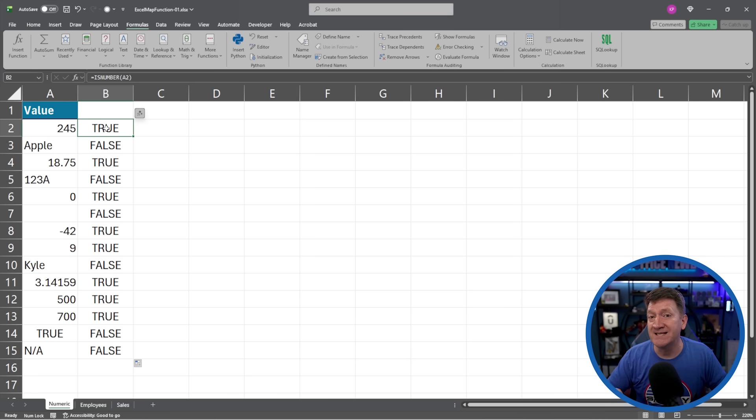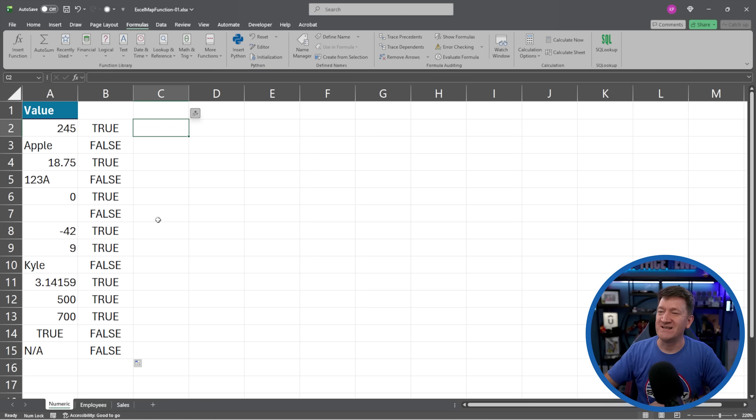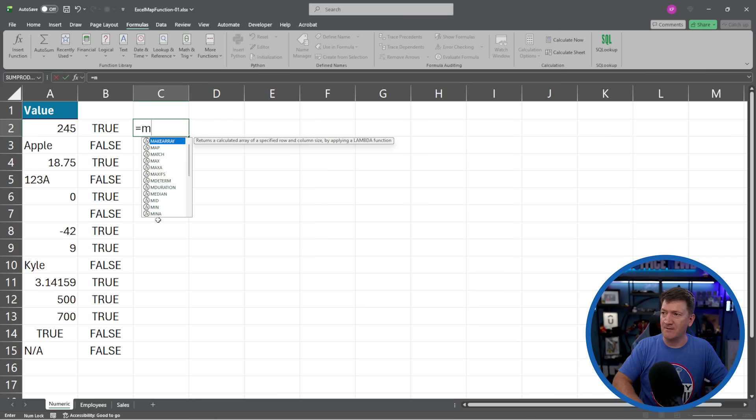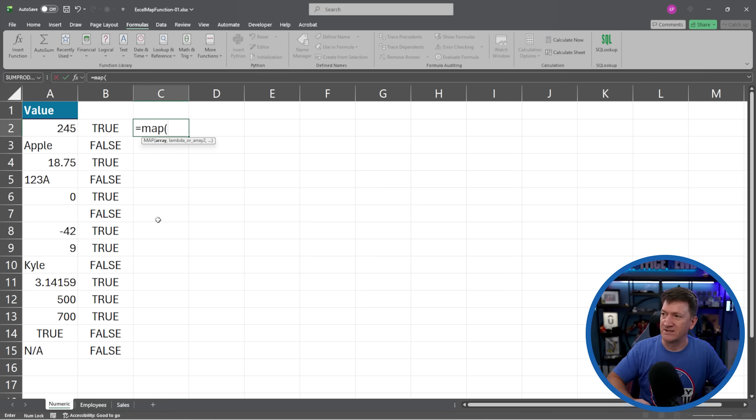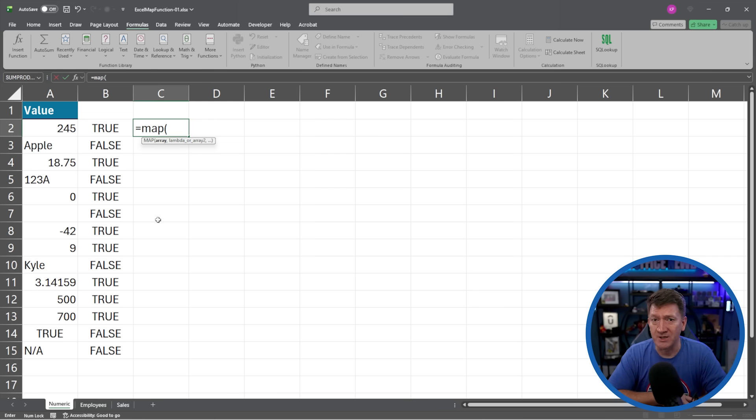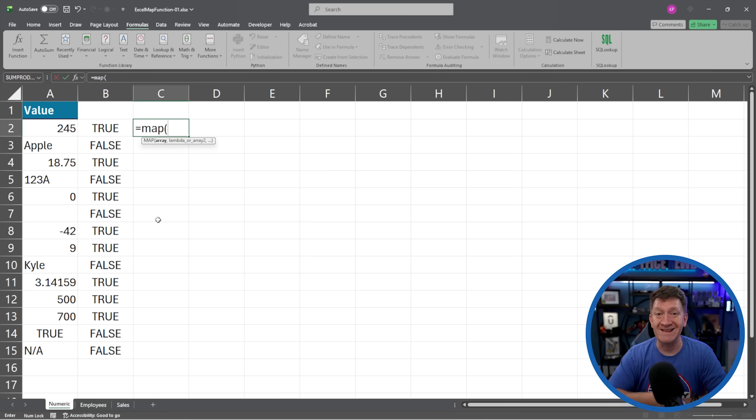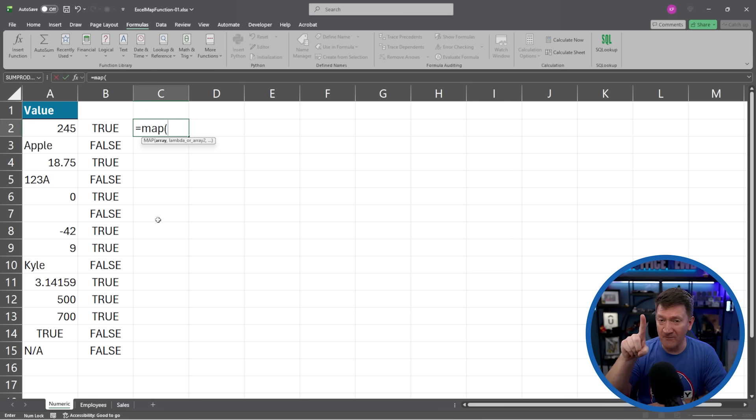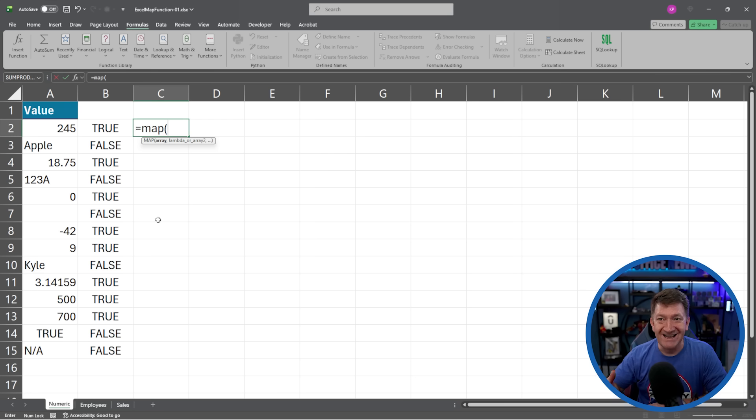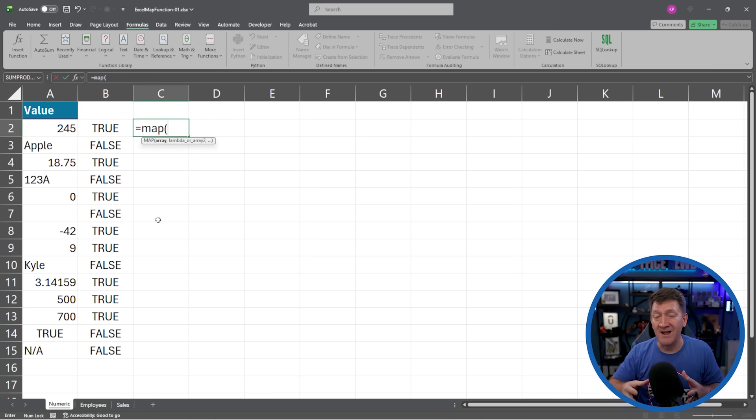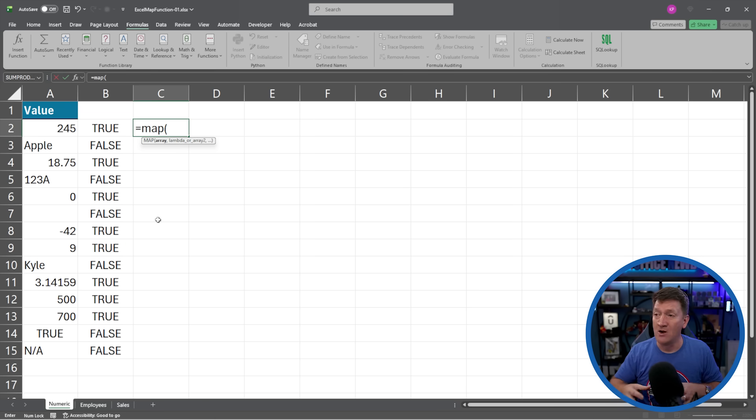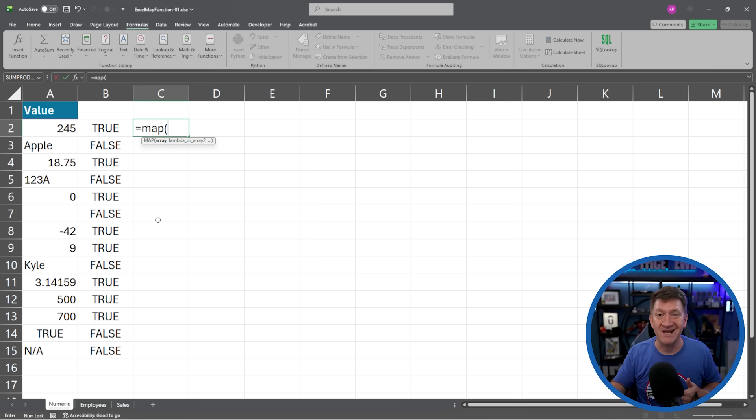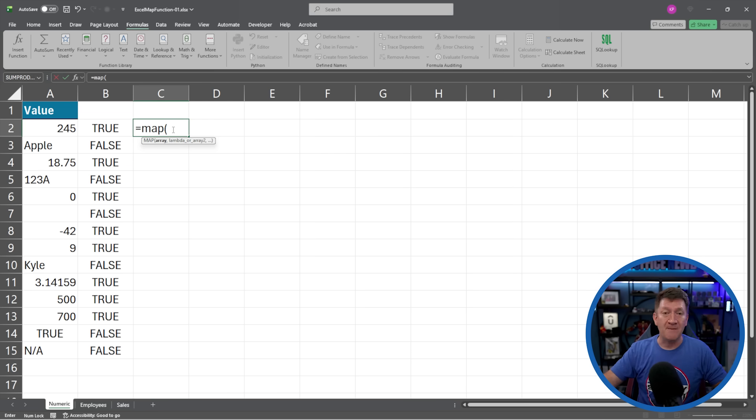Well, now in steps the map function. I'm going to jump into cell C2. I'll keep the other one around just as an example. And I'm going to say equals MAP and I'll open a parentheses. Now the map function allows us to pass an array or multiple arrays and then apply a calculation to every value within that array.